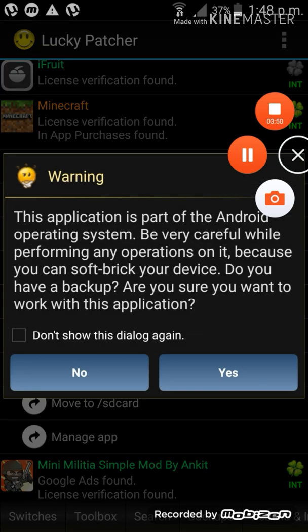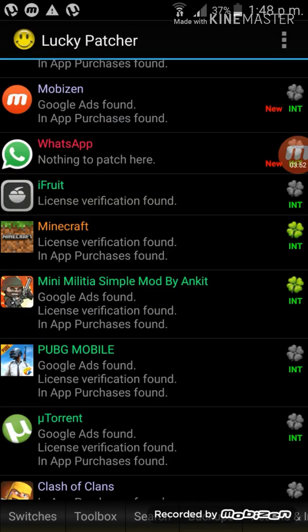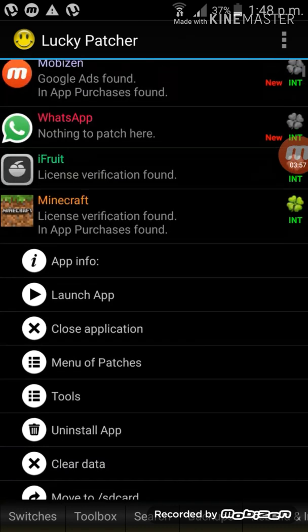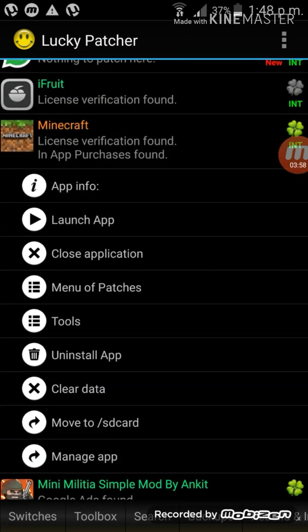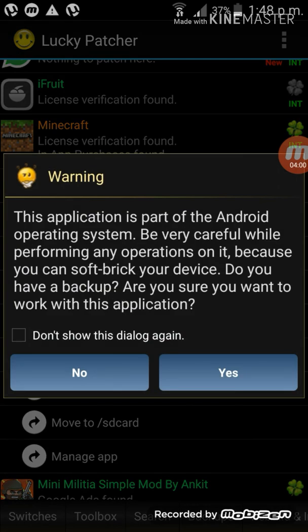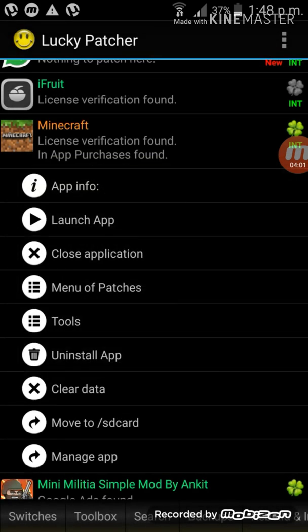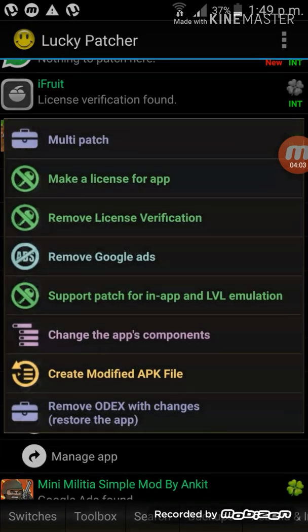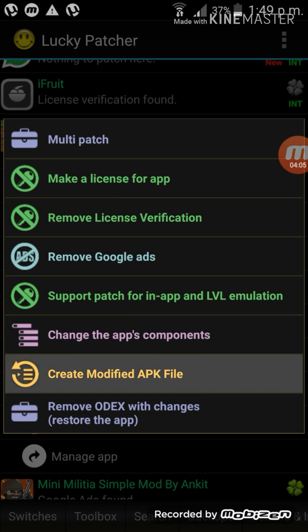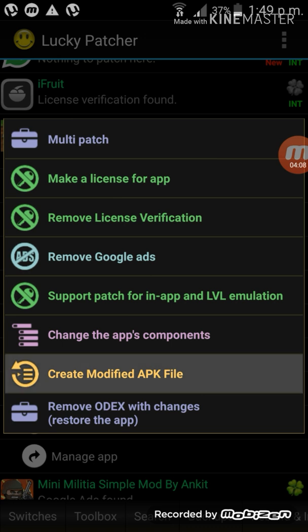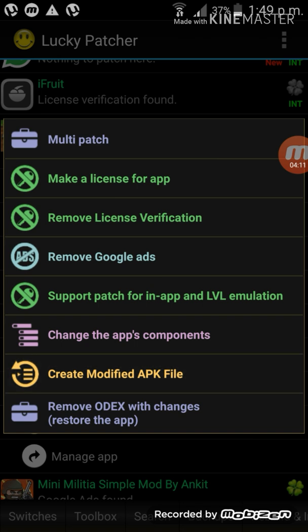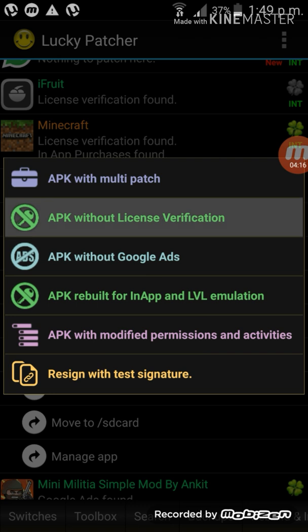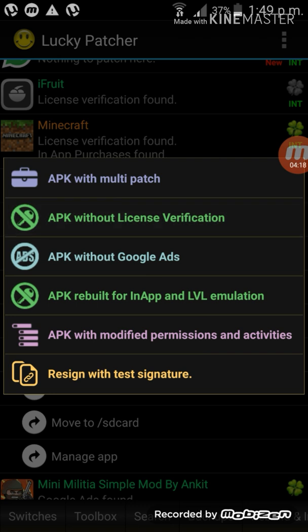I'm going to do menu of patches. No. I'm going to go into Minecraft. Menu patches. No. And again yes. And create a modified APK file. And it doesn't need root. Without root also you can do it at home, anywhere.